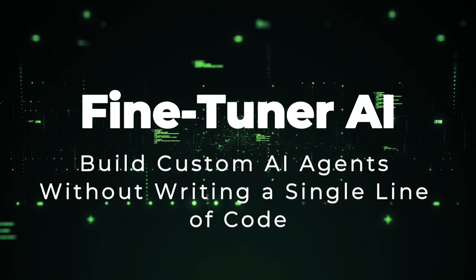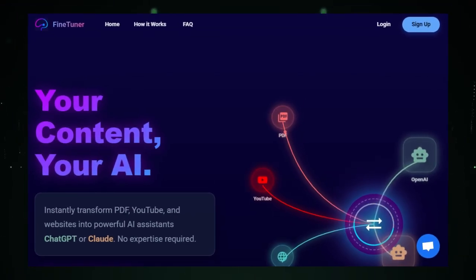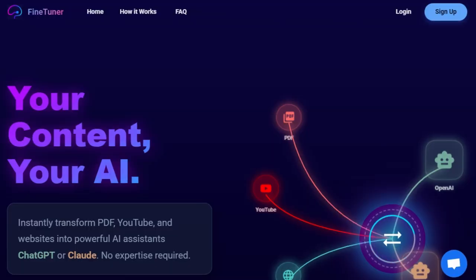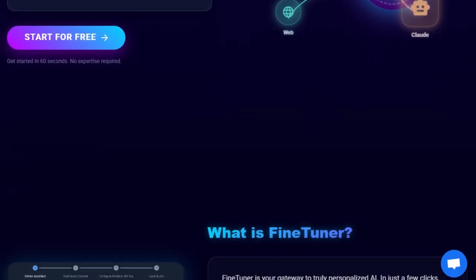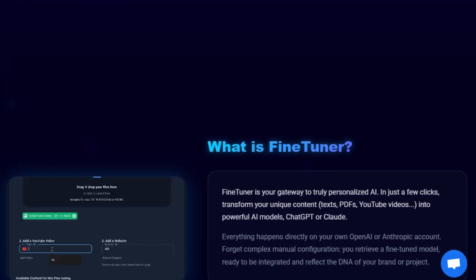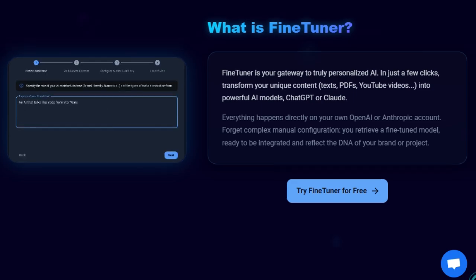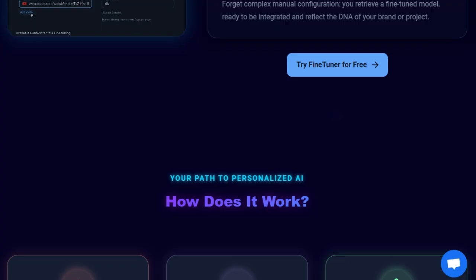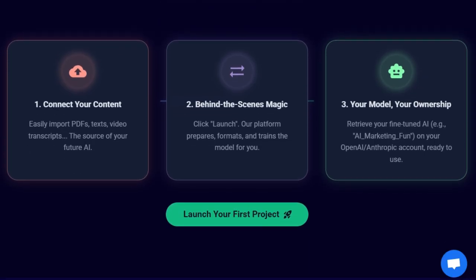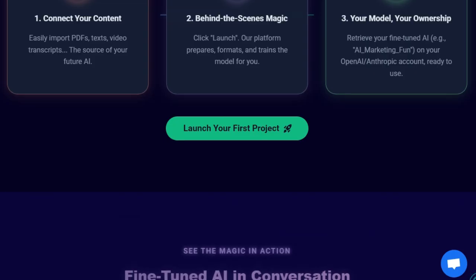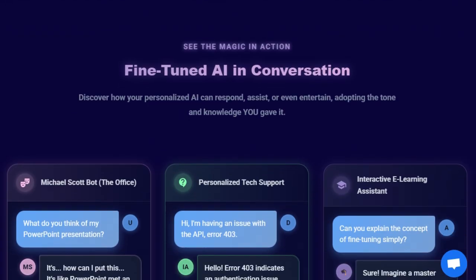Tool number six: FindTuner AI, build custom AI agents without writing a single line of code. Imagine creating powerful AI agents tailored to your specific needs without any coding experience. FindTuner.AI makes this possible by offering a no-code platform that empowers users to design, deploy, and manage AI agents effortlessly. Whether you're aiming to automate customer service, streamline internal processes, or develop intelligent chatbots, FindTuner.AI provides the tools to bring your ideas to life. Users can upload data from various sources including PDFs, CSVs, and URLs, allowing the AI agents to learn and adapt based on real-world information.